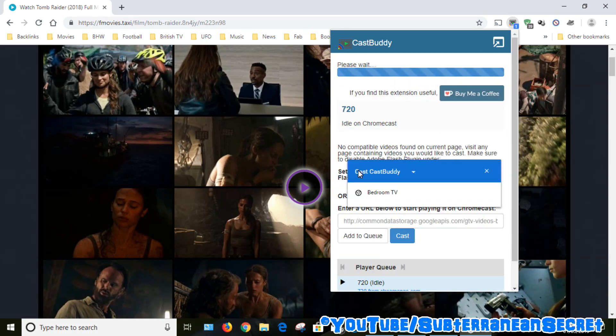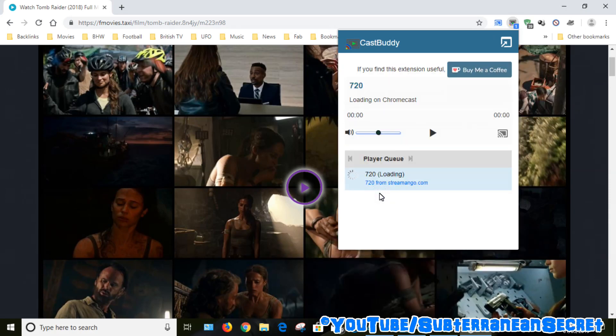You can now see straight away that Cast Buddy is now detecting my Chromecast device. Select your Chromecast device and that is now loading on my TV screen.